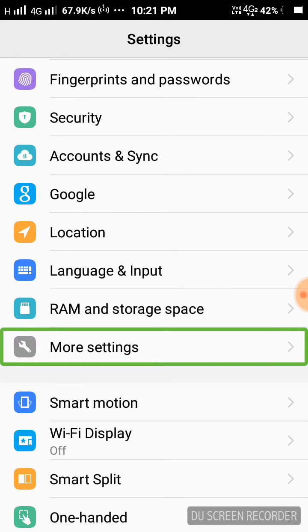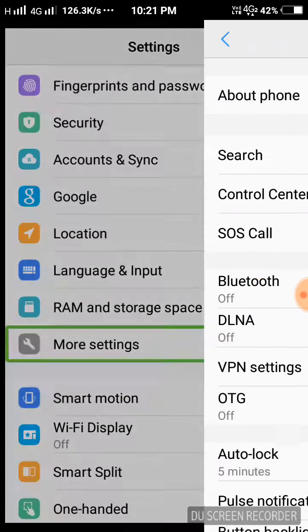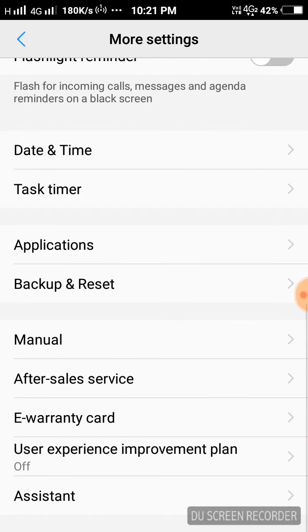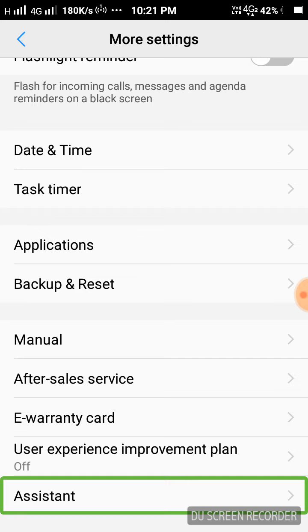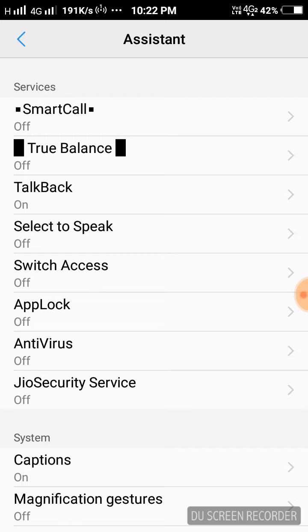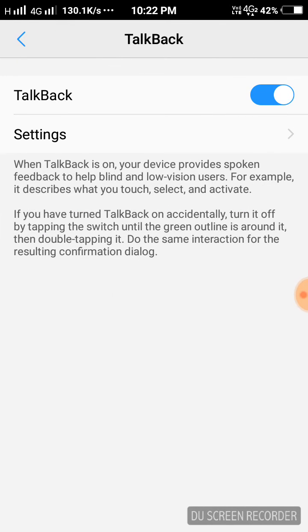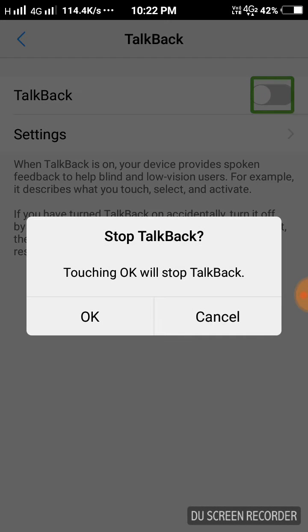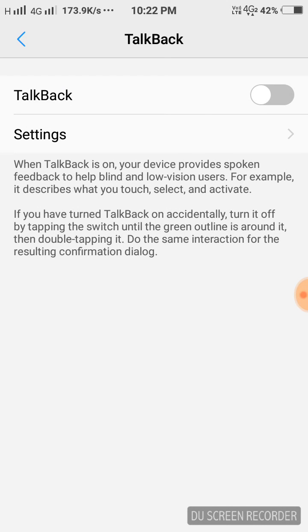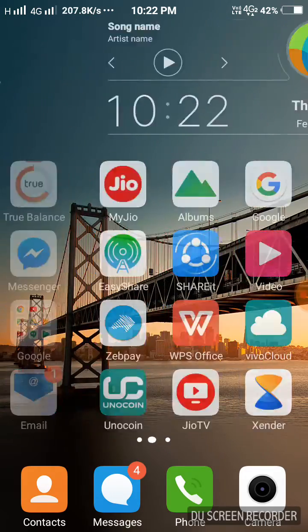Double tap for more settings. You can also have accessibility in the service — TalkBack. Turn TalkBack off. As you can see, it's okay.